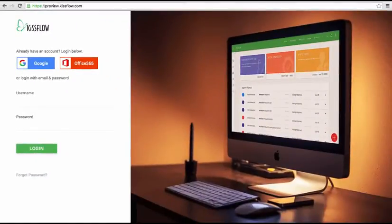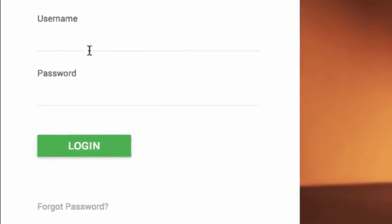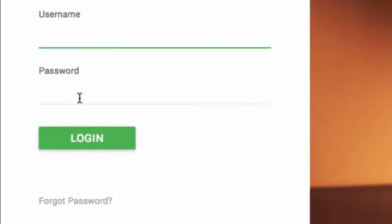On the sign-in page, you can enter the email address and password you set up when you first logged in. Your username is your email address.